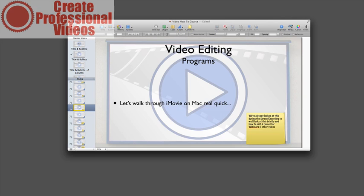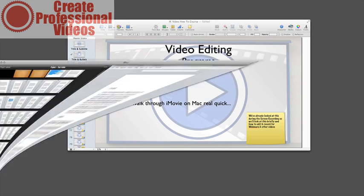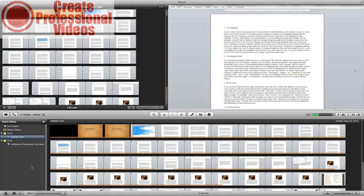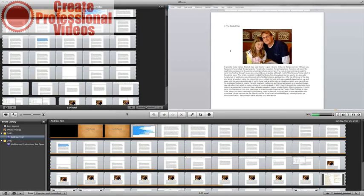Alright, so now that we've taken a look at ScreenFlow, let's take a look at iMovie on the Mac real fast. So let me pull iMovie up here. I have this preloaded with the test that we looked at previously. And we've looked at iMovie, but I wanted to go a little bit more in detail as far as editing with iMovie.